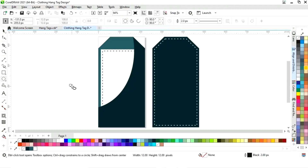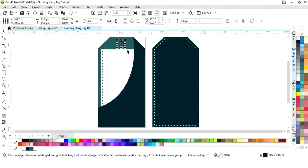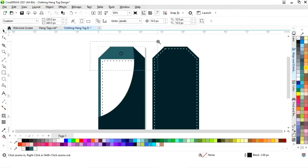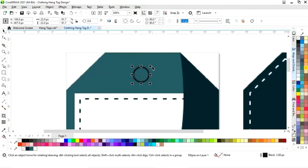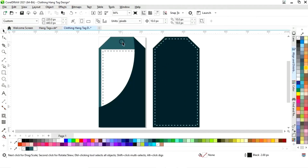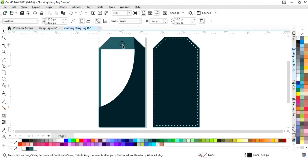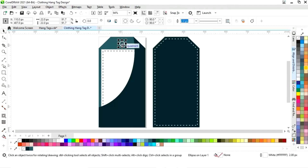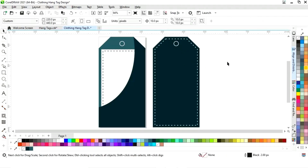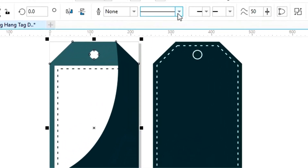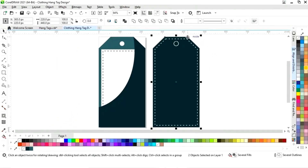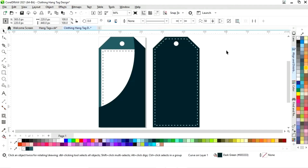Now we will select the ellipse tool from the toolbar and draw a small circle. We will place the circle and adjust the size. Then we will select the circle and the shape and press C to align center. We will give a white outline color to the circle, make a copy by dragging and right-clicking, and place it on the back side. Then we will select the circle and the shape and apply Back Minus Front — and do the same for the other side.